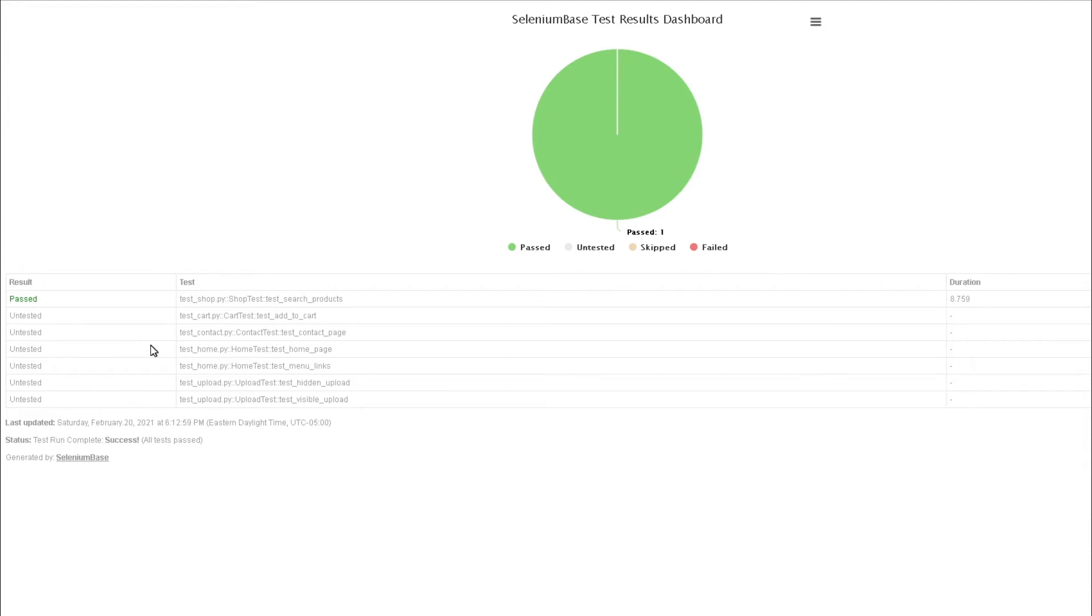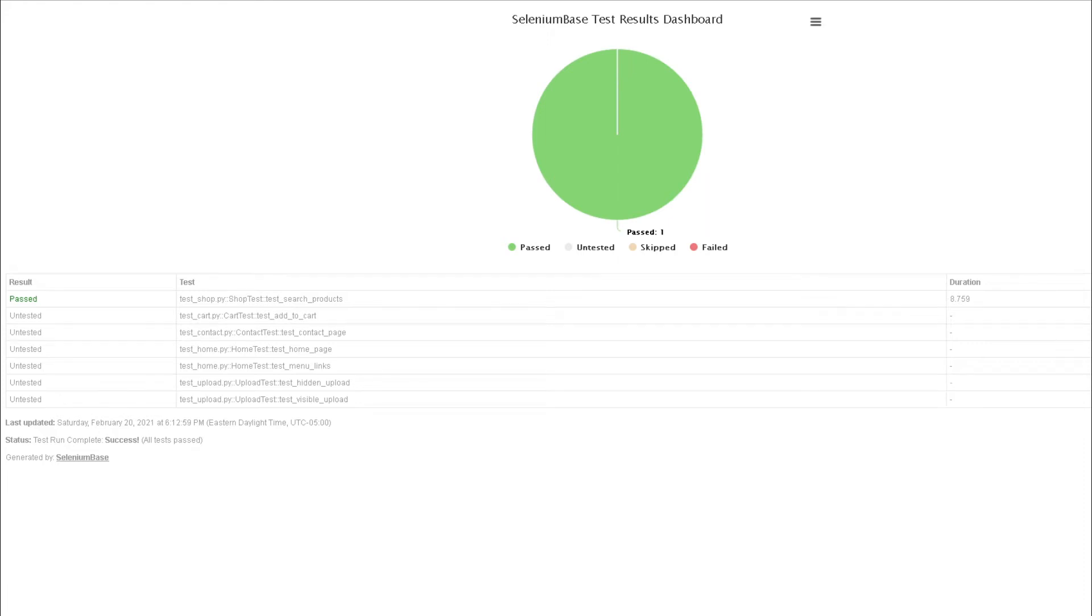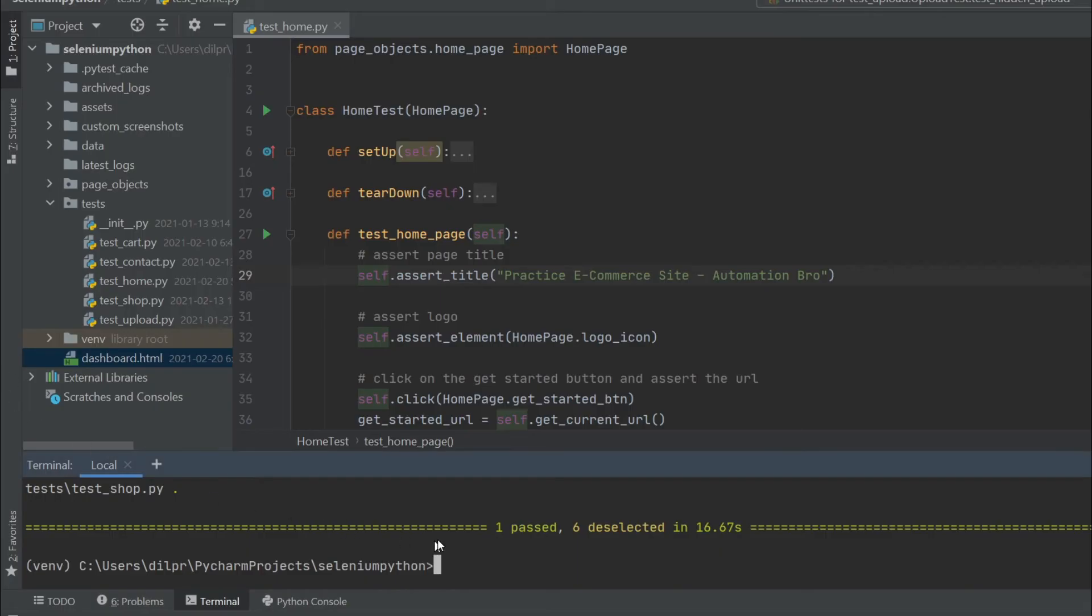Now, if I run the entire thing, it's gonna show me which ones passed, which ones failed, as well as which ones were untested or skipped. I'm gonna head back to PyCharm, and here instead of doing pytest and passing in the individual file, I'm just gonna run the entire thing and then pass in the dashboard flag.